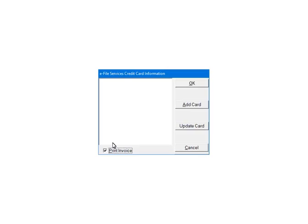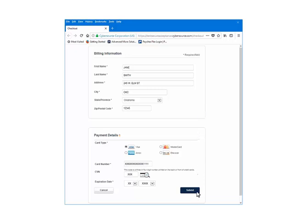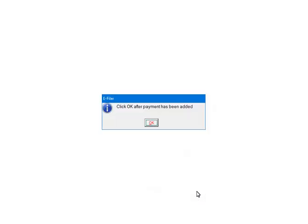If the payment information has not been set up, the credit card information will need to be set up on a secure website. Click Add Card. You will be directed to a secure website to set up the credit card information. Enter the information and click Submit. Once the credit card information has been added, click OK.